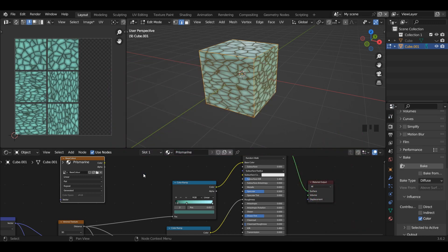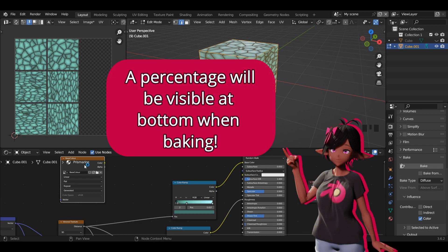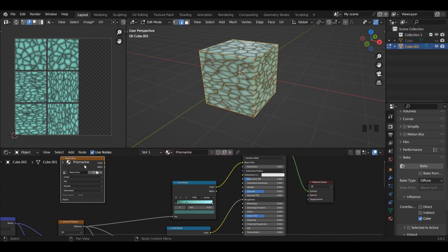After a couple of minutes the bake should finish and here we will have our result. Keep in mind if you chose a much higher resolution — for example a 4K texture — the bake will take a lot longer. But you can hover over the percentage to figure out the estimated time remaining. Keep in mind my version of Blender is 3.6 and this feature may not be available in earlier versions.